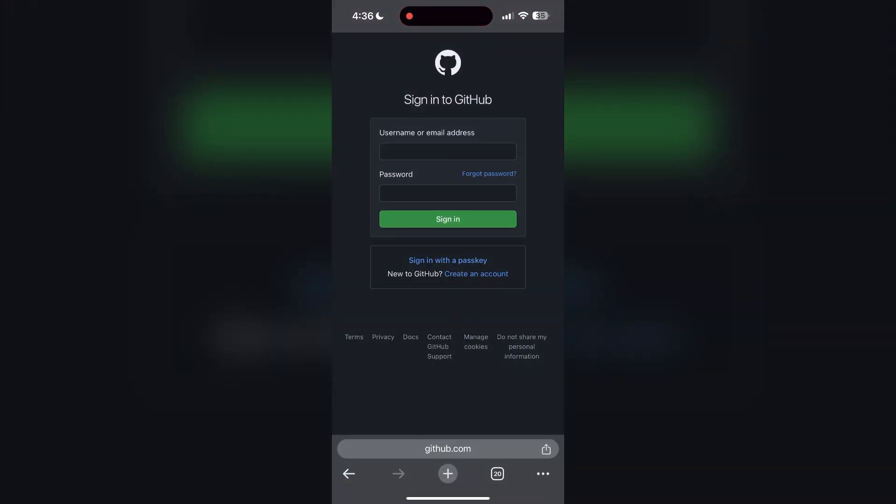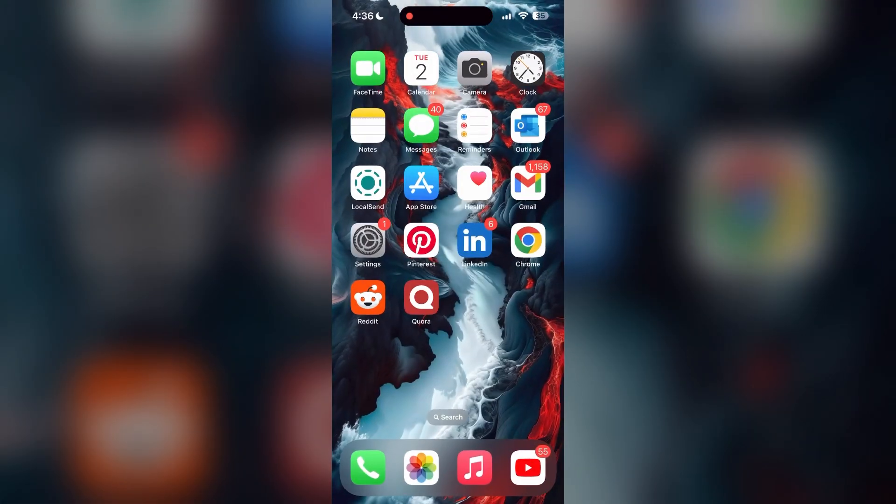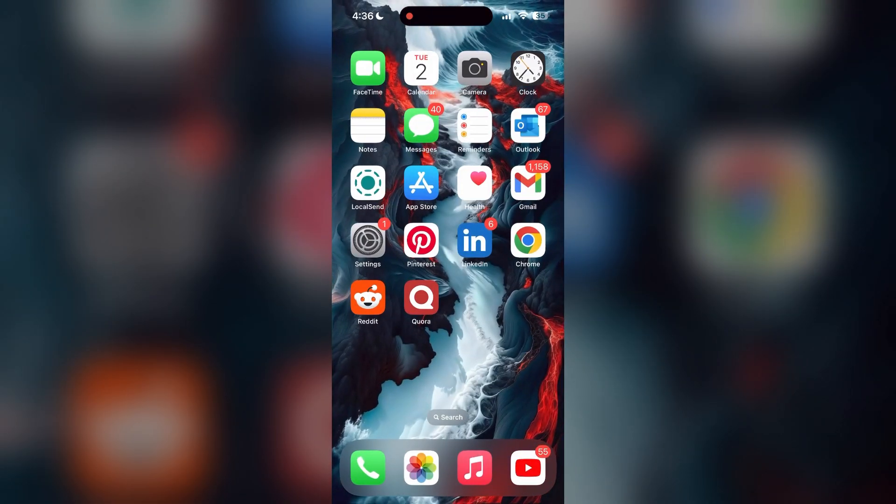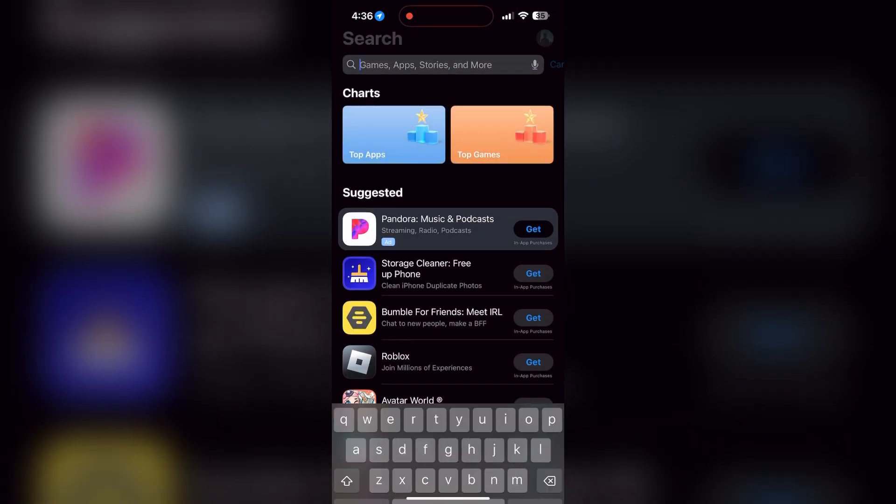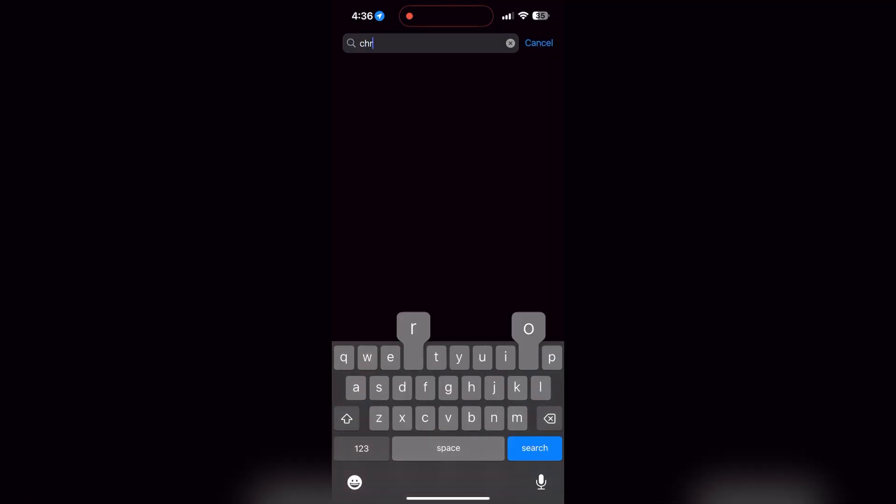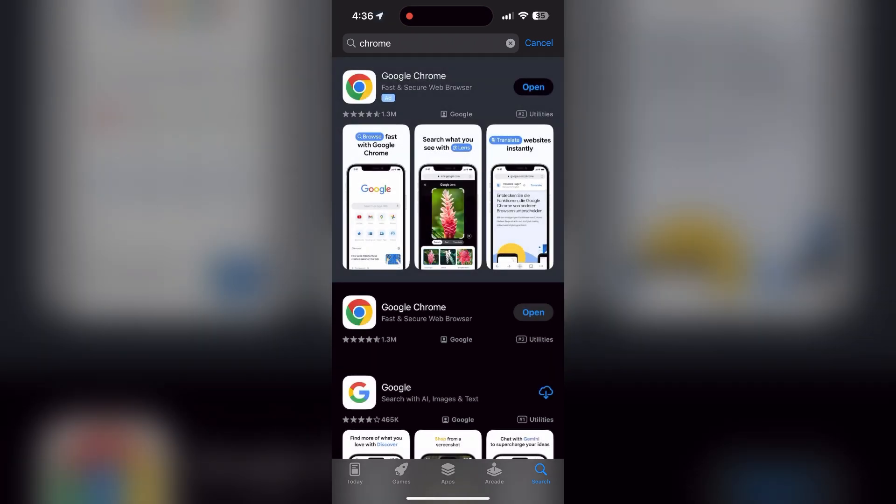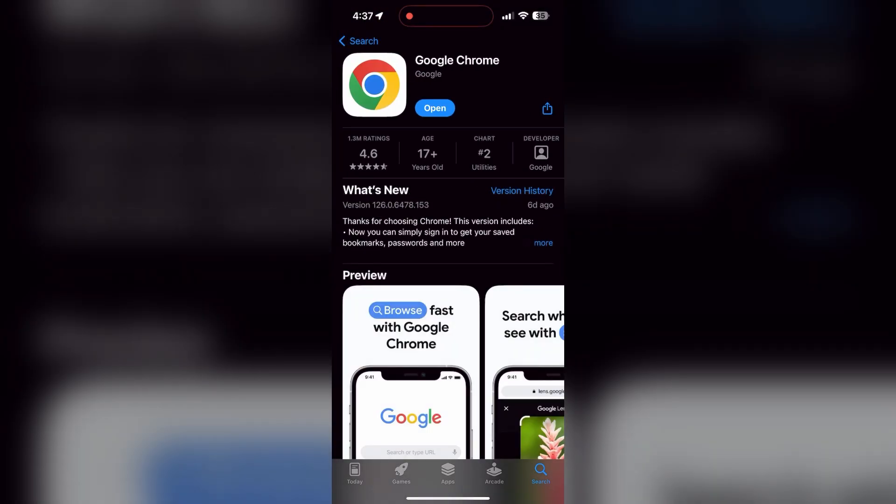You can also try updating your browser. Open your app store or play store and search for your browser. Check if there are any updates available for the application. You will see an update button. Tap on it to download the latest version.